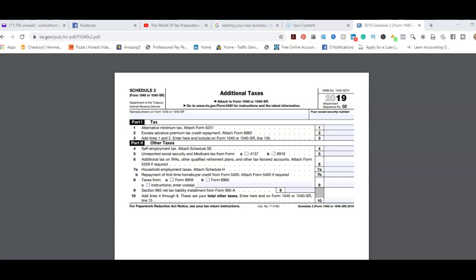They combined Schedules 2 and 4 together and combined Schedules 3 and 5 together to reduce them down to three schedules as opposed to six compared to last year. So that's the difference when it comes to schedules this year. In this video, Part 1 is taxes, which is alternative minimum tax, which is tax form 6251 if it applies, and excess advance premium tax credit repayment, tax form 8962 if that applies.